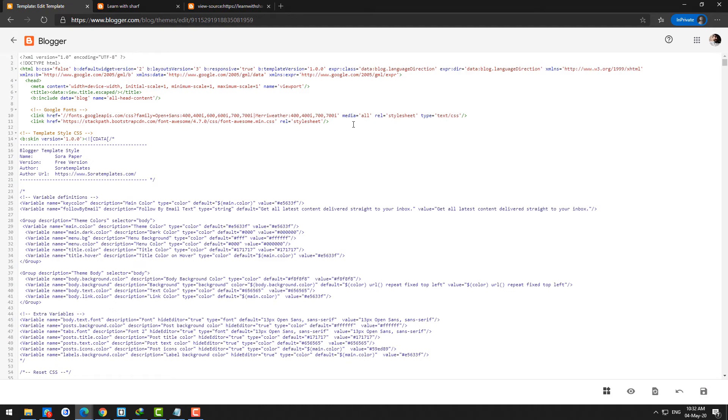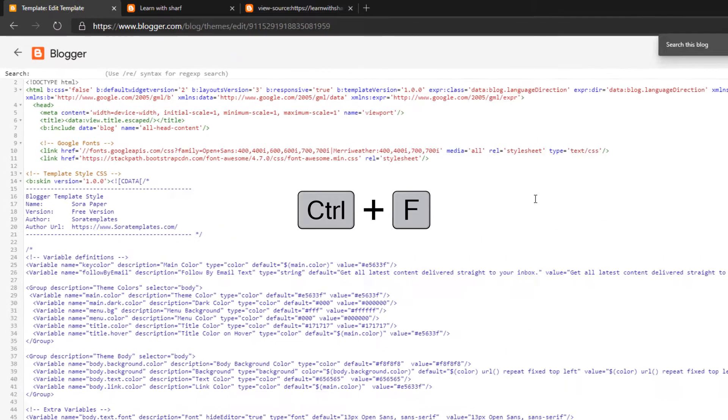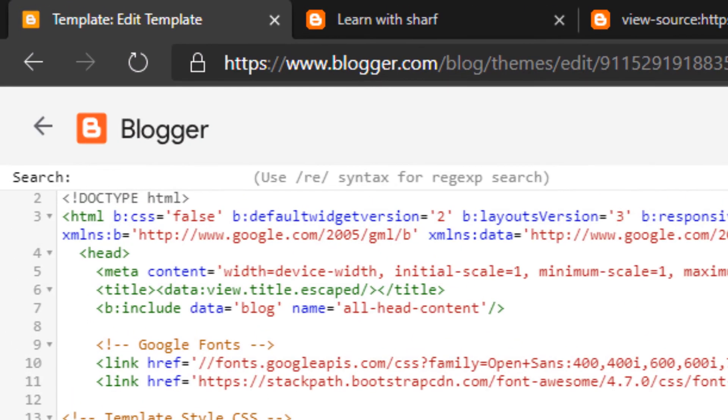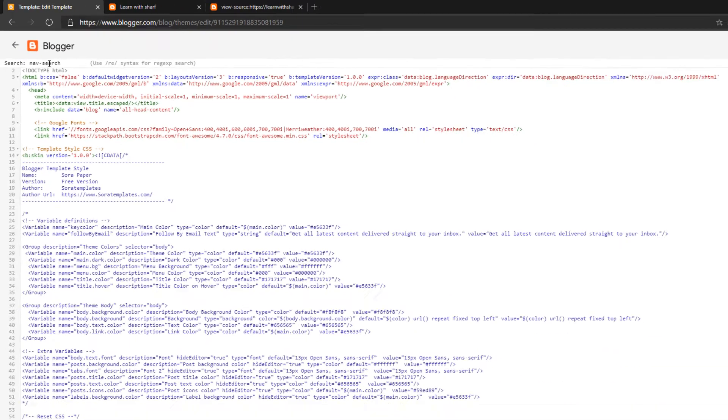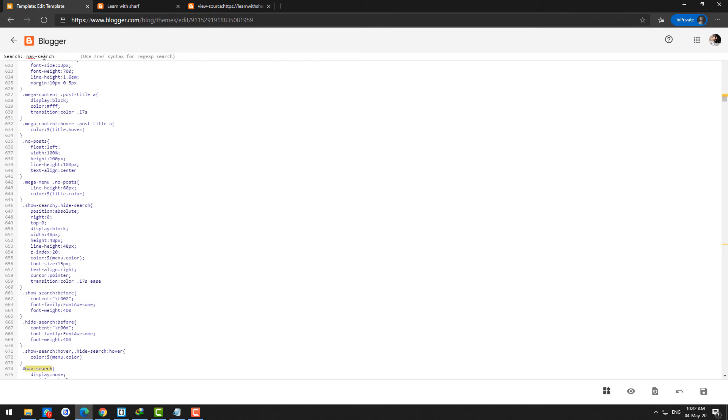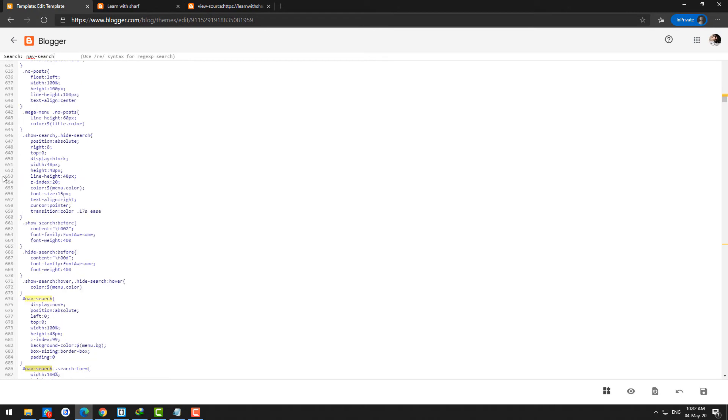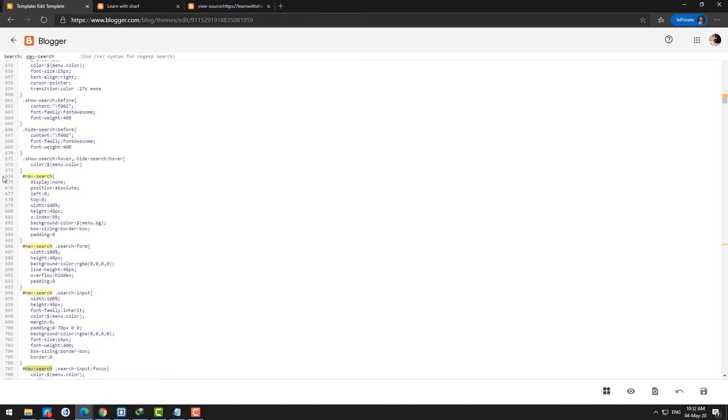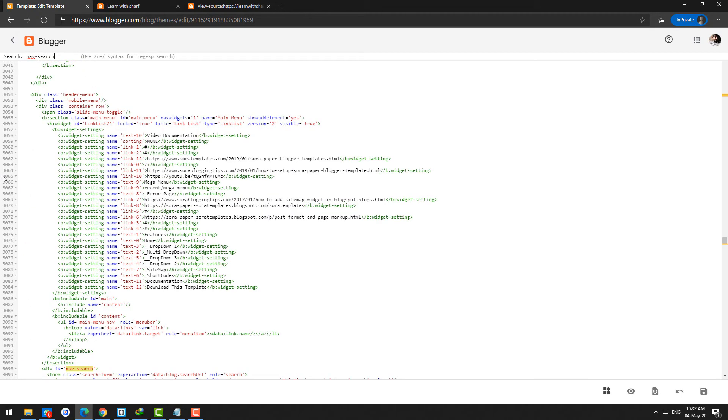Here you search the same thing what you have copied from the previous source code by pressing Ctrl and F, and search here for 'nav-hyphen-search'. When you search here you will see multiple options, but you just go to the form.